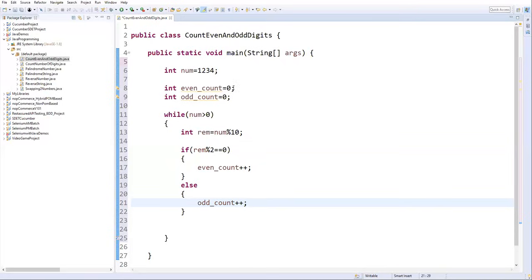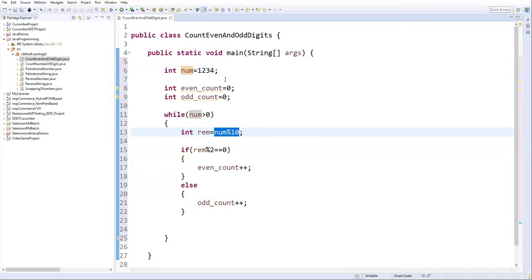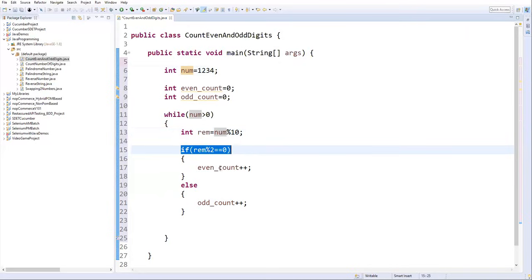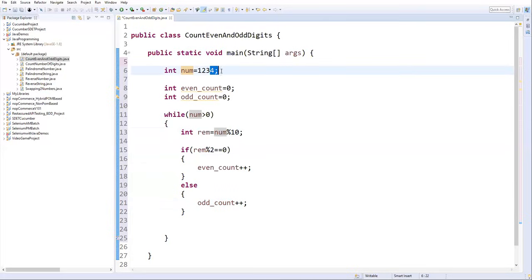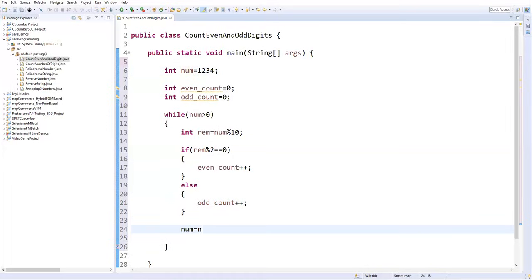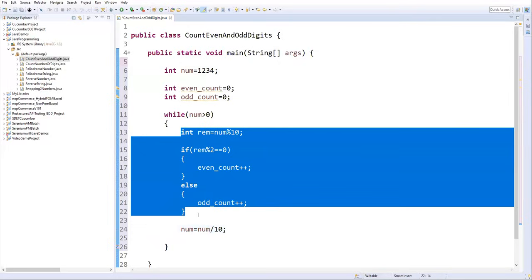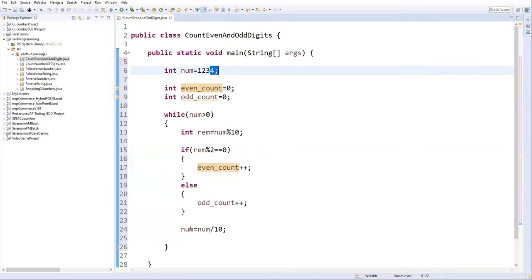After extracting the last digit with modulo and checking even or odd to update the count, we then eliminate the last digit by writing: number = number / 10. This division operator removes the last digit and gives the rest of the number, so the loop continues with the remaining digits.